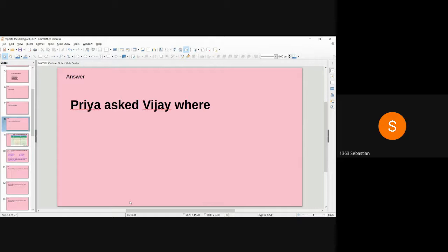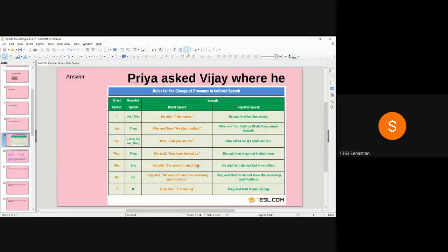There are many connecting words: where, when, how, why, and that. Here 'where' is used because this is a WH question. For WH questions, we use the given WH word as the connecting word. The WH words are: where, why, how, who. So: Priya asked Vijay where — then we write the subject.